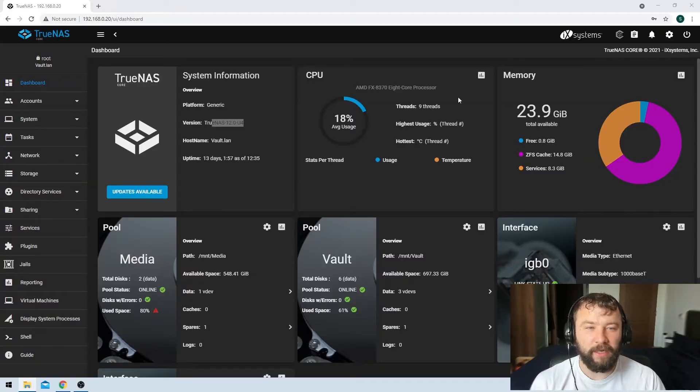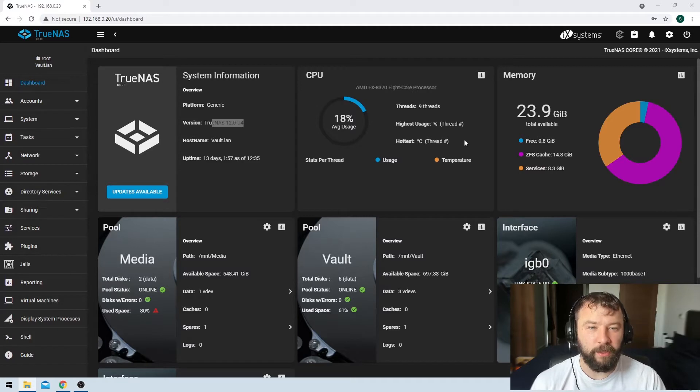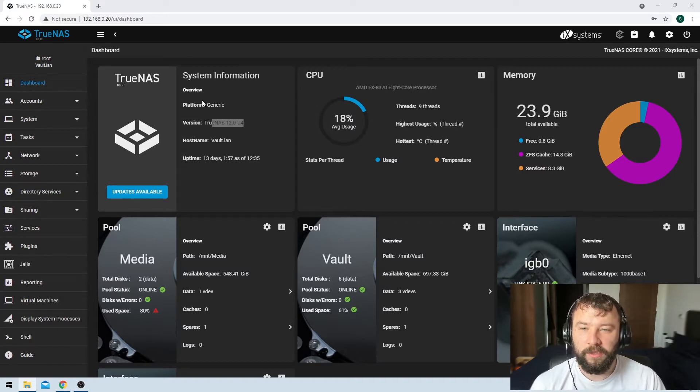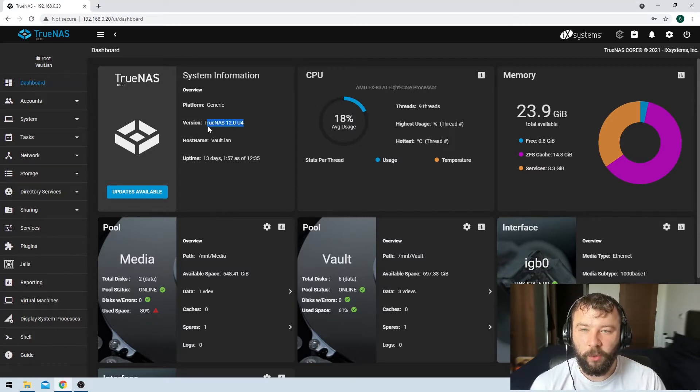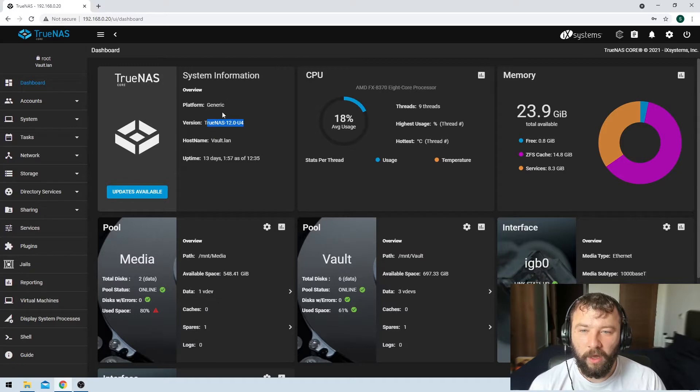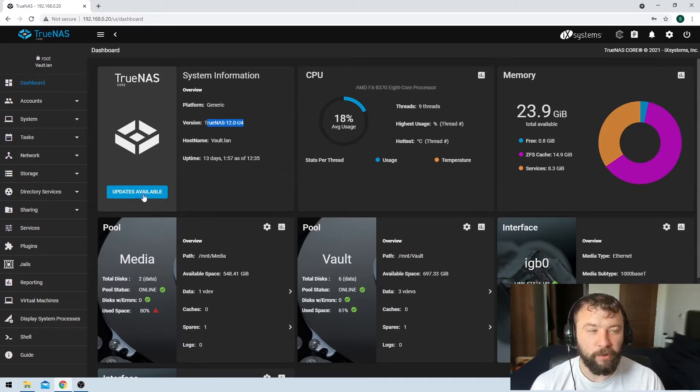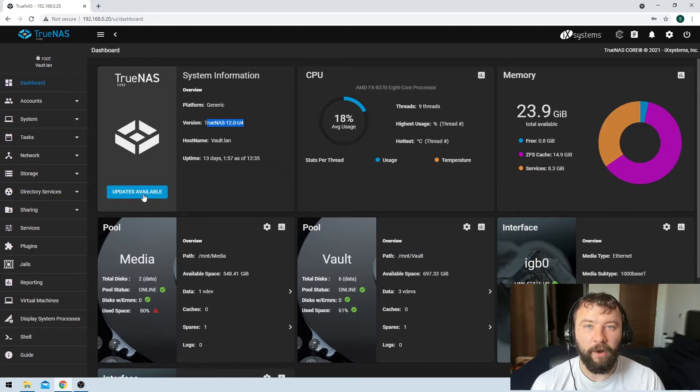This is the main dashboard that you see whenever you log into the control panel for TrueNAS. You can see over here that I'm running version 12.0 update 4 and today we can see that there's an update available so we're going to go ahead and update to the latest version.